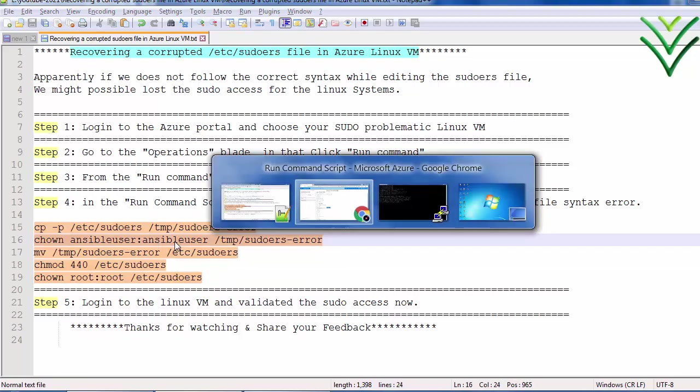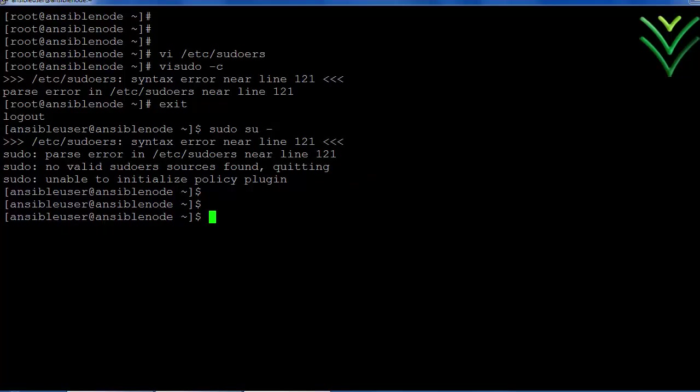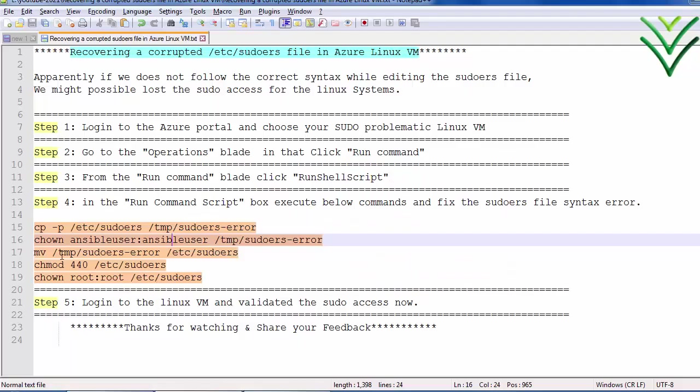Keep in mind, in my case I have logged in with the username ansible user. So that is the reason I have mentioned here as ansible user. In your case you can replace with your own username which you have basic access to.